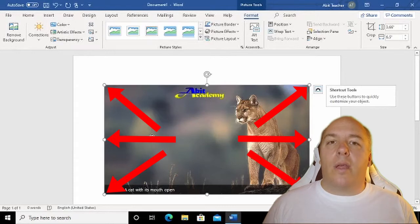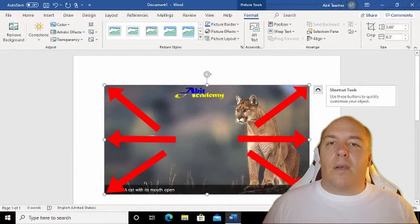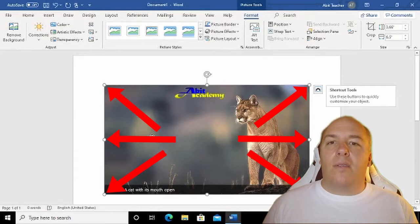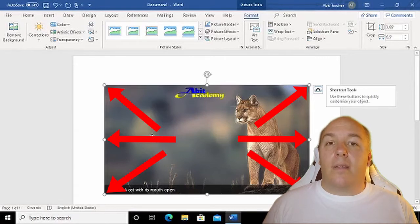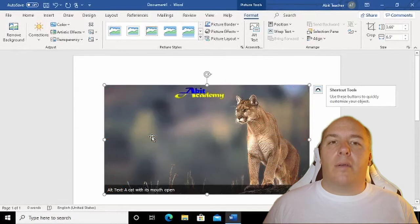One in each corner and one halfway along each edge. These are placeholders and are used to resize the image. If you can't see these circles, it means that the image isn't selected. Just click on it once and the placeholders should appear.